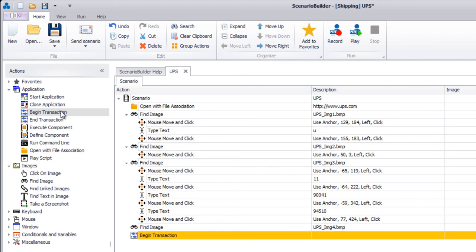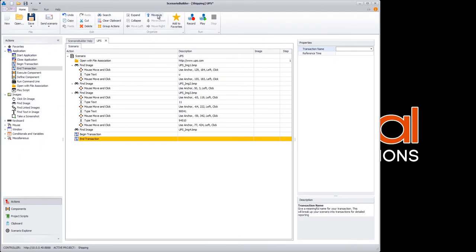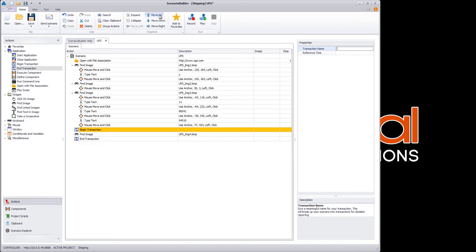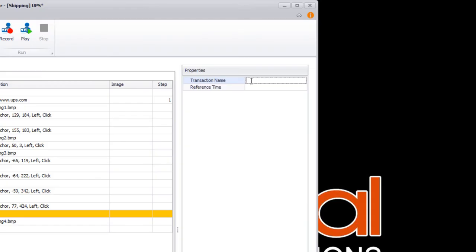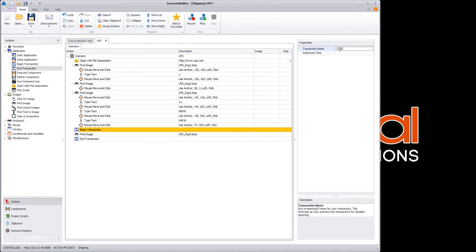For example, say we want to know just how long it takes for the Shipping Cost Results screen to load. We'll create a transaction which will isolate and measure the response time of this particular step.